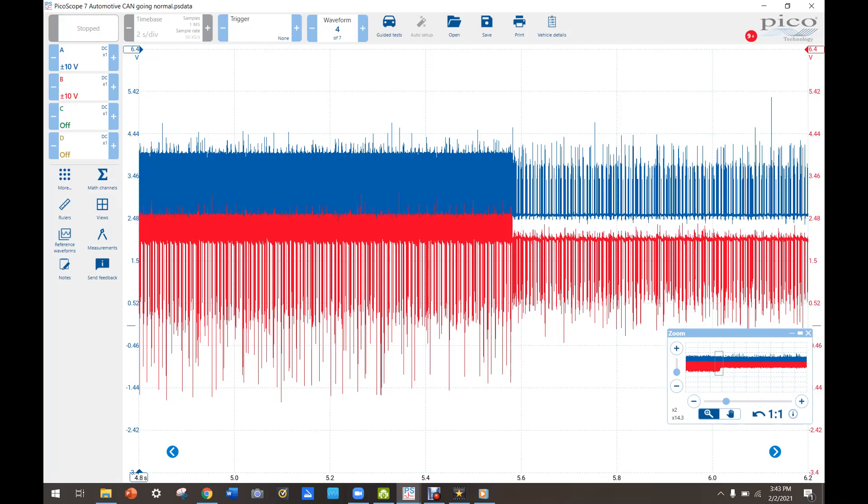Now when I went to go and unplug the BCM, I had to move some wiring out of the way and I noticed when I grabbed one of the harnesses, the truck came to life and everything started dinging and I took a look at the scope and I saw this.